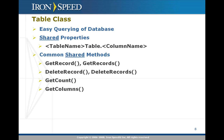The table class has a number of properties and methods. A number of shared properties give you access to every column — for example, you could say employees table dot first name to refer to the first name column, and then access dot name or dot data type and so on. You could do employees table dot first name dot data type to get the data type for the first name field. You also have a whole bunch of common shared functions that allow you to retrieve data from the database: get record and get records are examples. They both take a where clause if necessary and return the data related to that clause. You can also delete record, get count, and get columns, giving you a lot of flexibility.